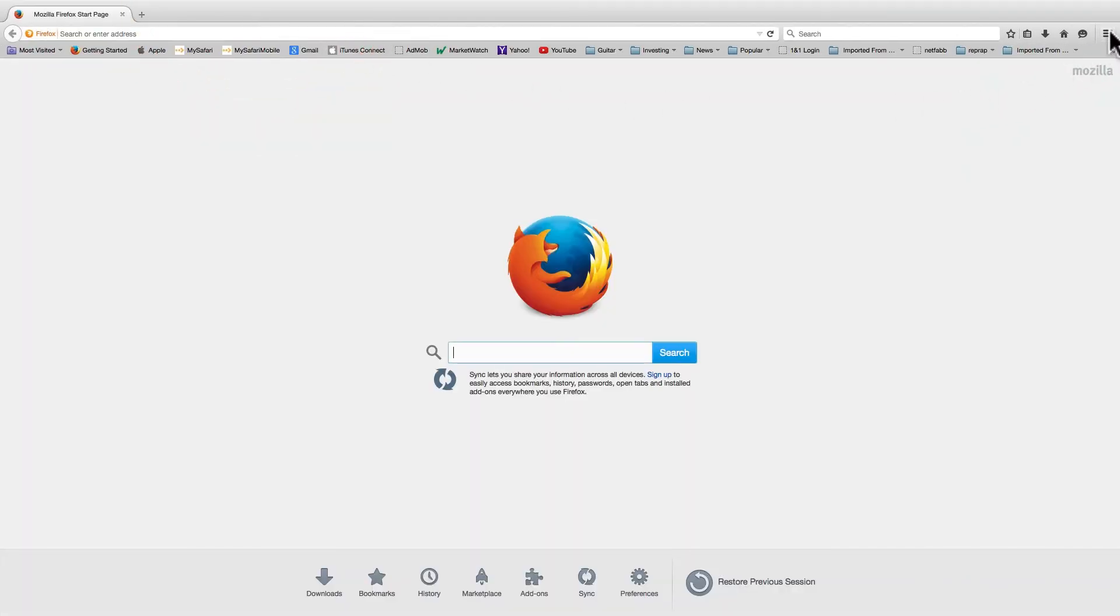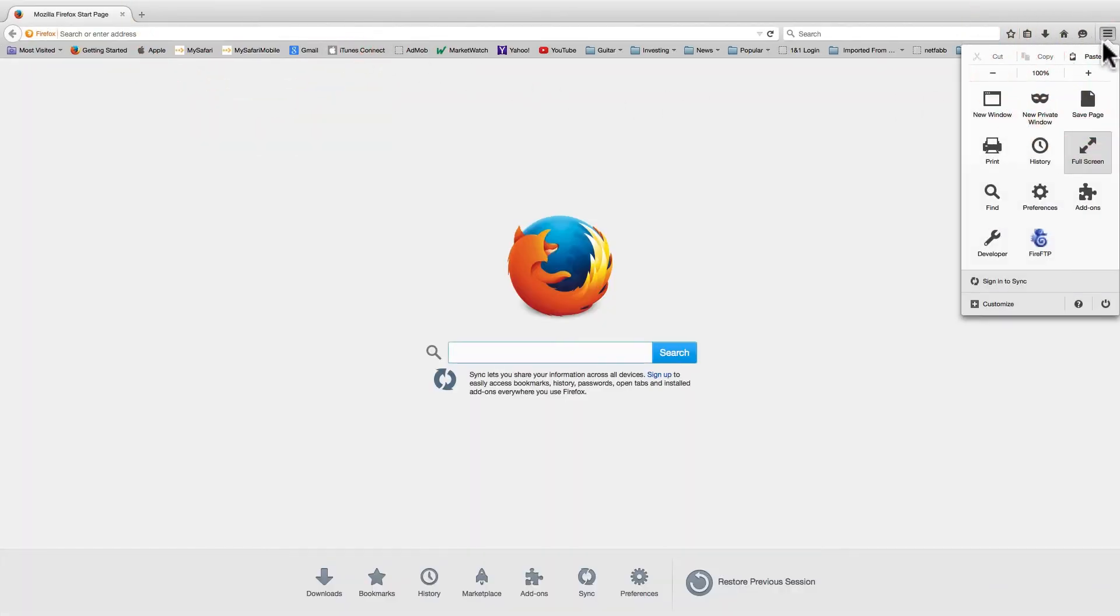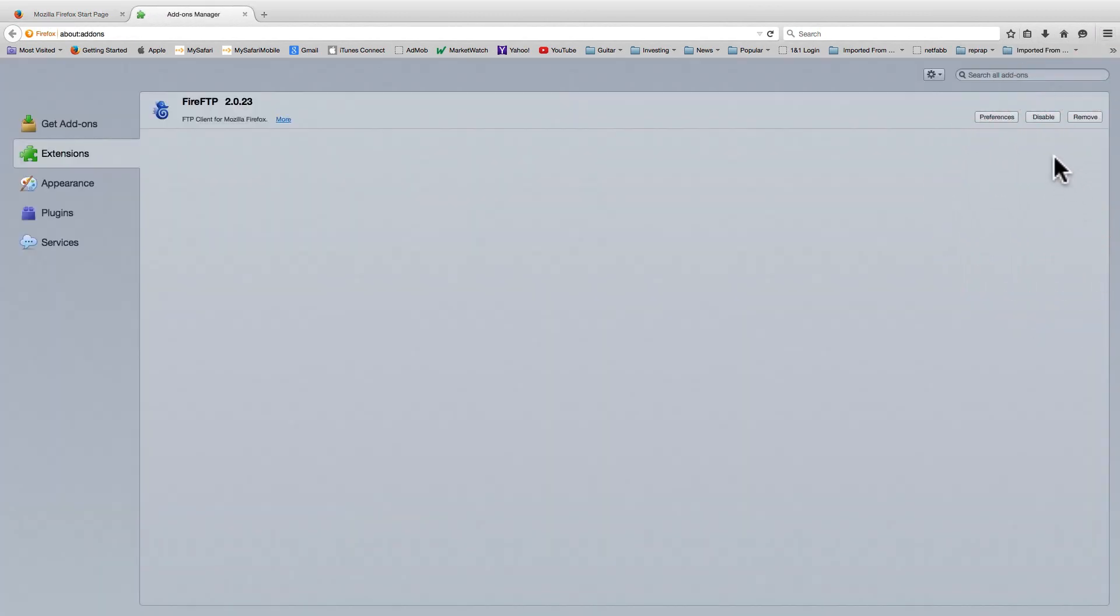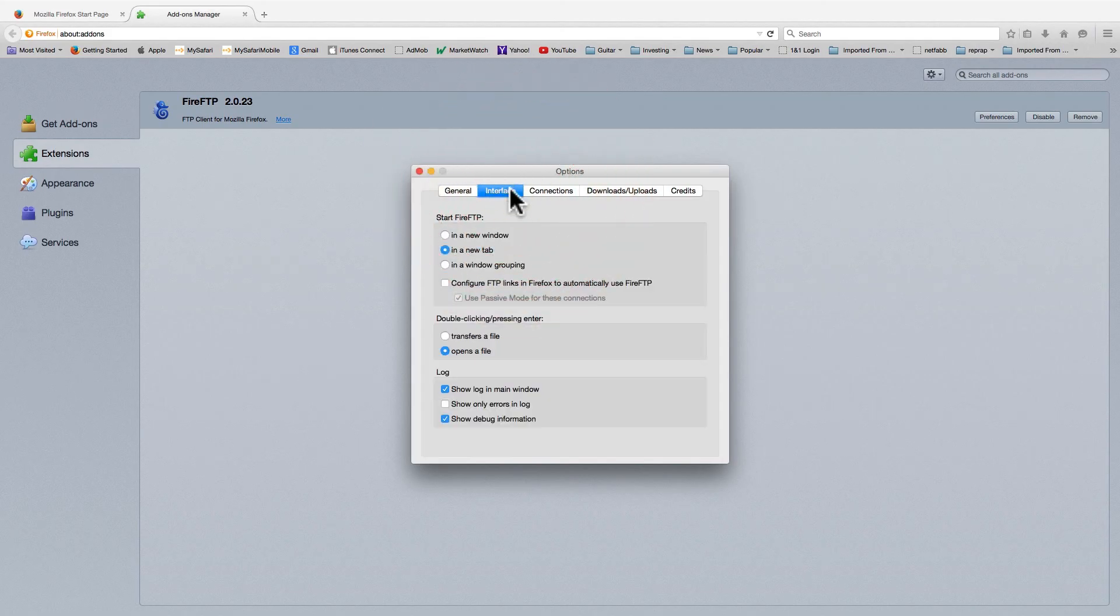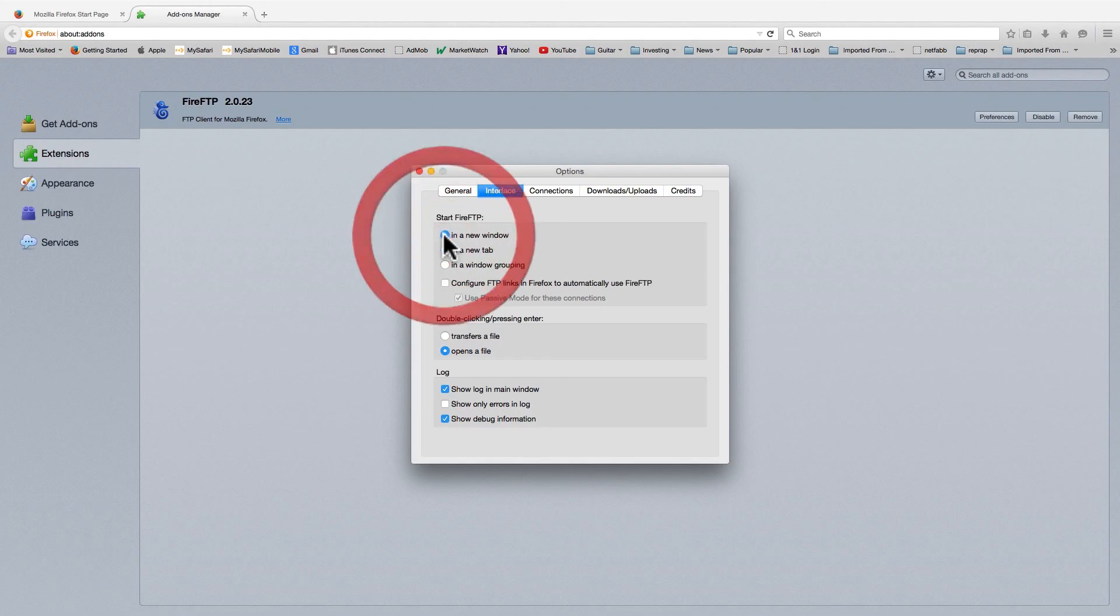Before we start using this tool, let's check on some of the preferences that can be set. We can do this by going back to the add-on section. I like my FireFTP to start in a new window. That way I can independently move it around the screen and resize it.